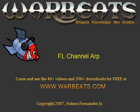What's up everybody, NFX here with another tutorial. In this tutorial I'm going to talk about the FL Studio Channel Arpeggiator.